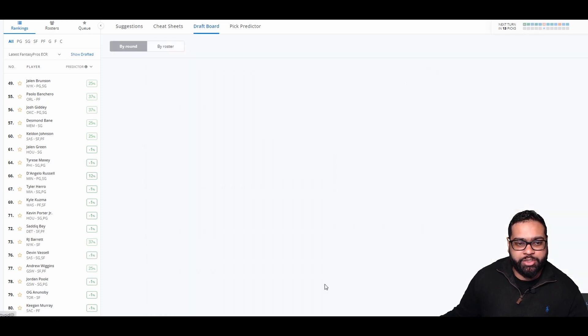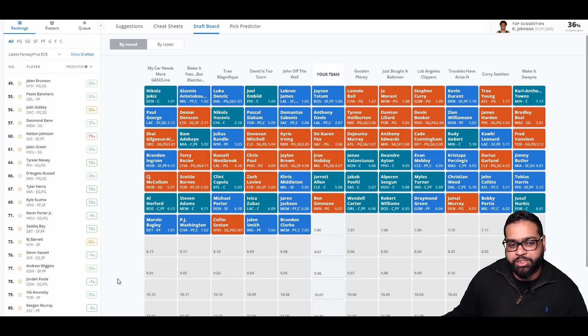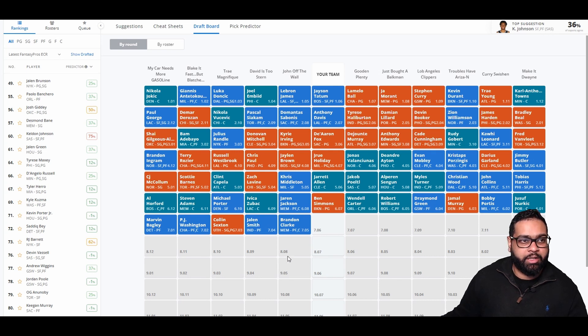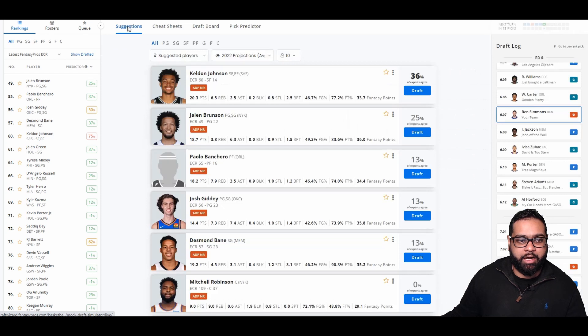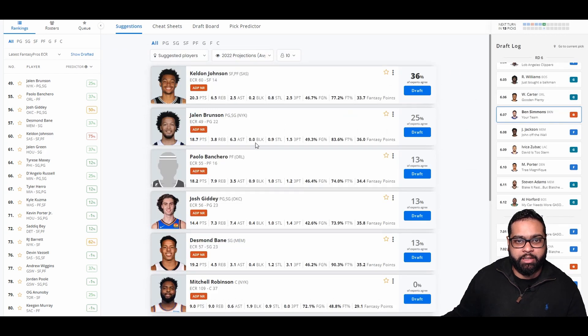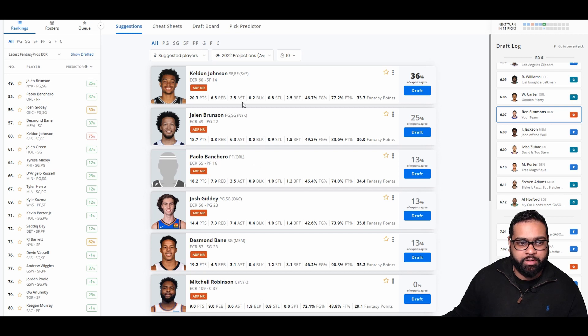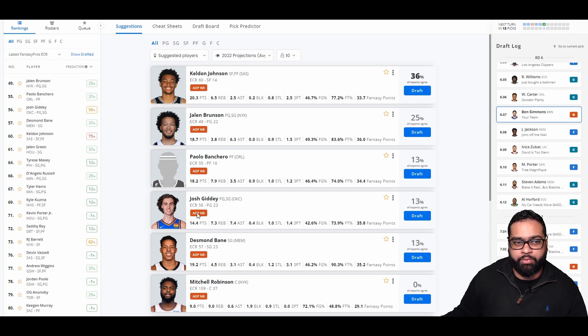There's Jaren Jackson Jr., Zubac, Michael Porter, Steven Adams, Al Horford, Marvin Bagley, PJ Washington, Colin Sexton, Jalen Smith, and Brandon Clarke. Luckily for us, Josh Giddy did fall to us. I do like him a lot. I am going to have to pass up on players like Jalen Brunson and Keldon Johnson to get him. But I think Josh Giddy is just so versatile. If he could score a couple more points a game, he's going to be really valuable. So let's go Giddy.